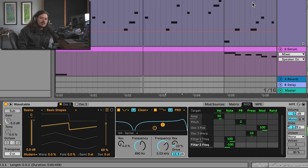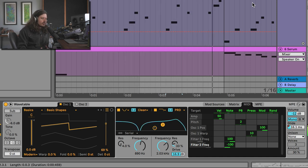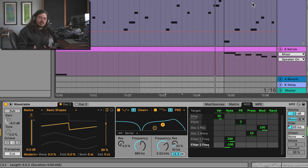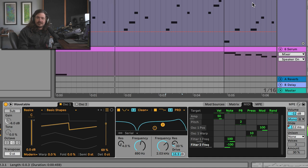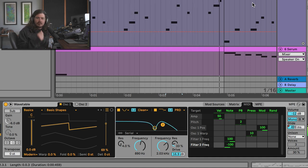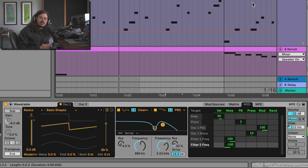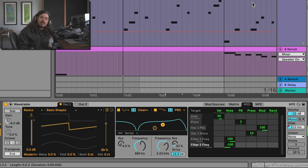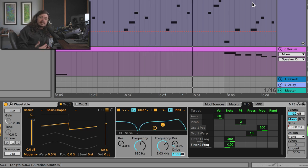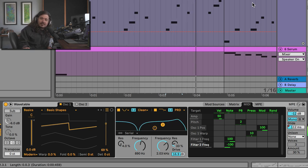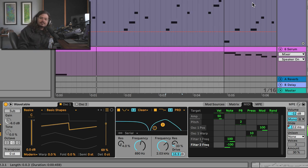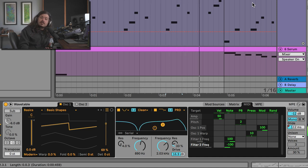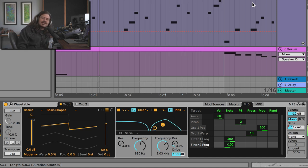I encourage you to get in there and mess around with portamento time or glide time — every single synthesizer has this option somewhere, whether it's Operator, Wavetable, Simpler, or any VST you find online. Get into the timeline, get into the piano roll, and start moving this effect around. It's crazy what you'll end up coming up with. If you like this kind of content, please like, comment, and subscribe — much love, see you in the next video.